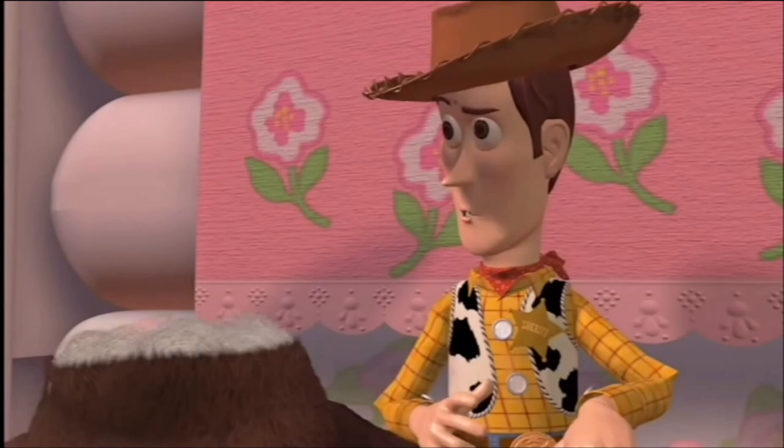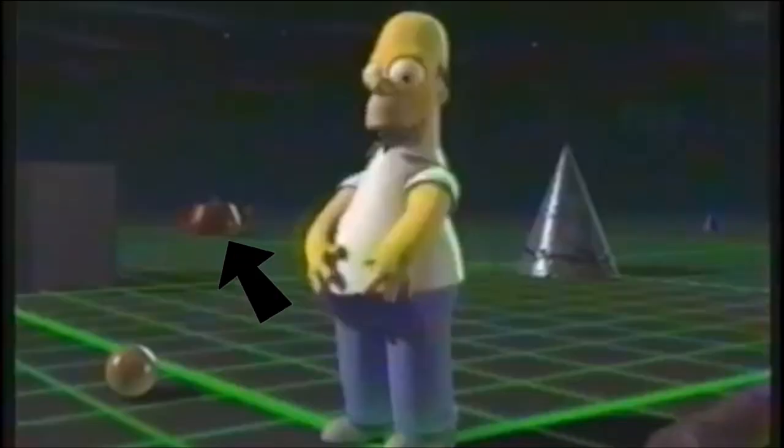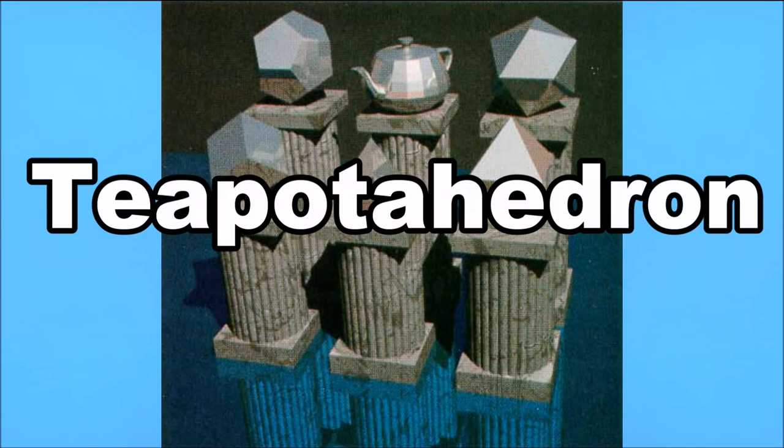Because of how many people in the field used the teapot, it became sort of an in-joke between graphics programmers, with it making appearances in Pixar movies, the 3D Simpsons episode, the Windows Pipes screensaver, and even jokingly being called the sixth platonic solid, the teapot-ahedron, if you will.